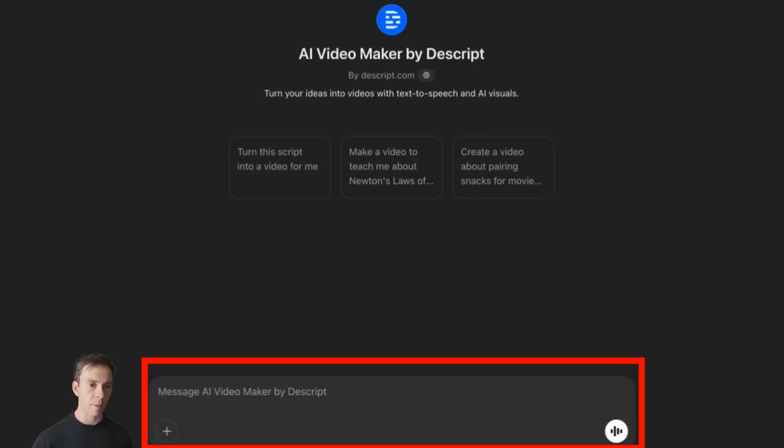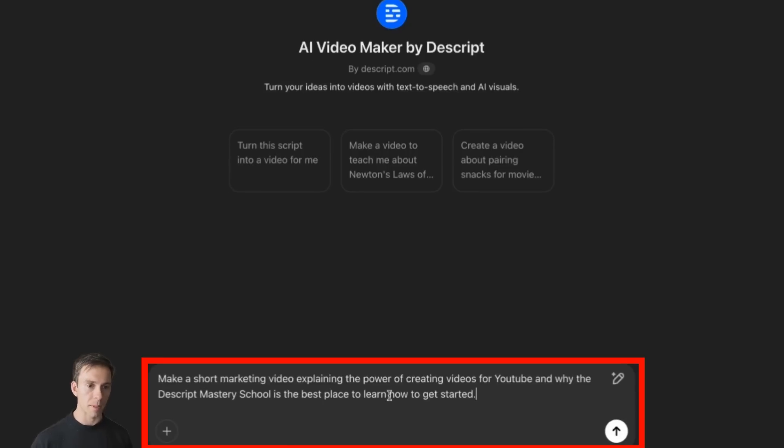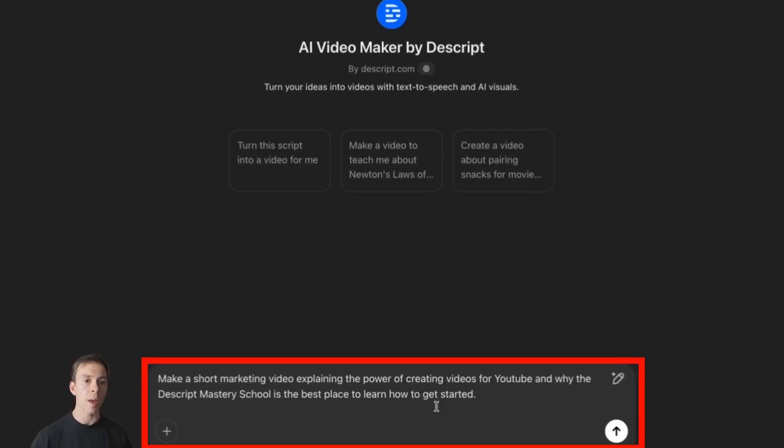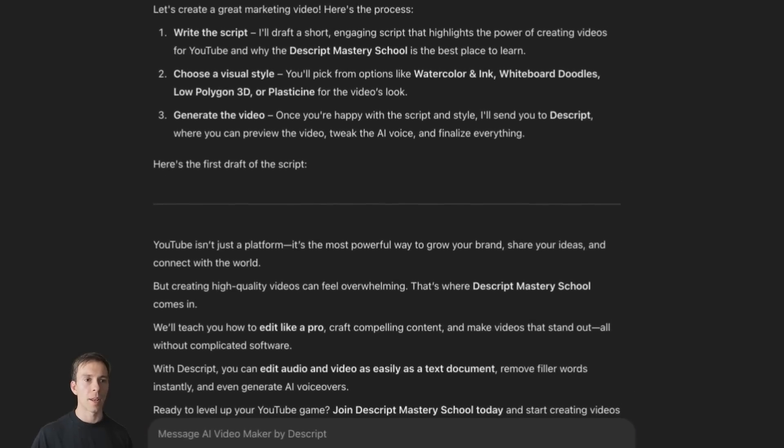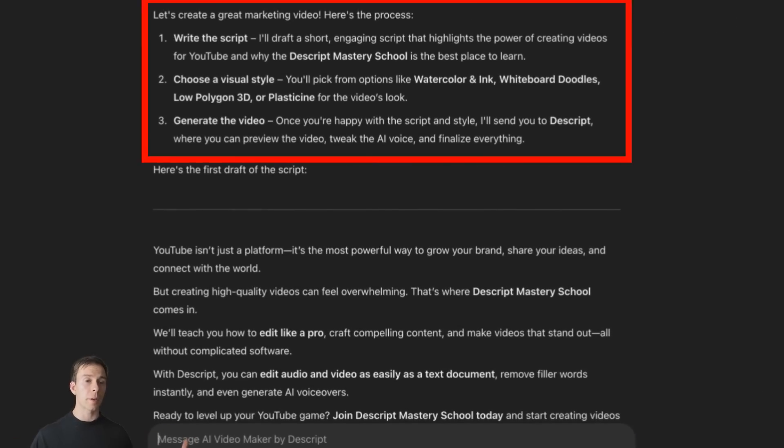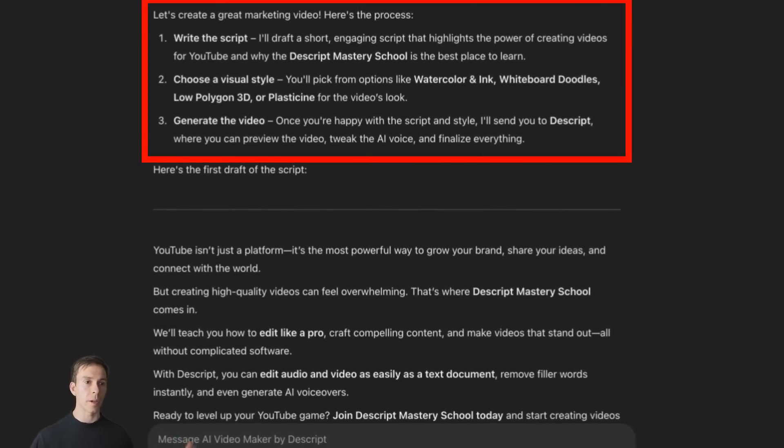So I already have a prompt written and I'm just going to paste that in: make a short marketing video explaining the power of creating videos for YouTube and why the Descript Mastery School is the best place to learn how to get started. Then I'm going to click on this up arrow to send that. And it said, let's create a great marketing video. Here's the process.